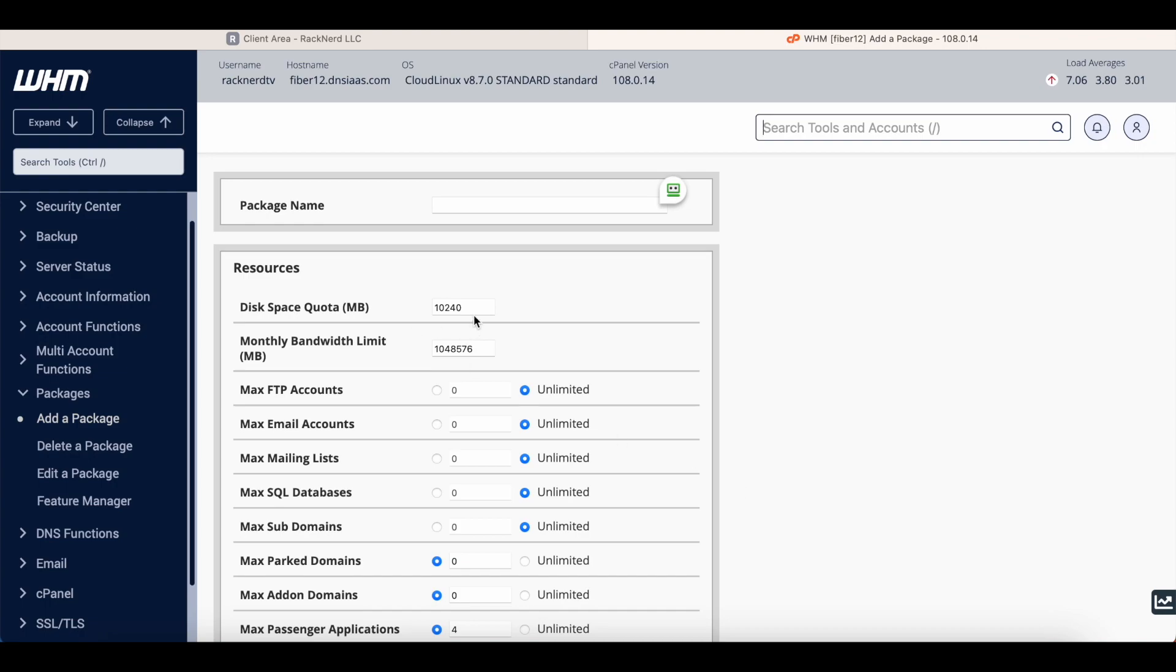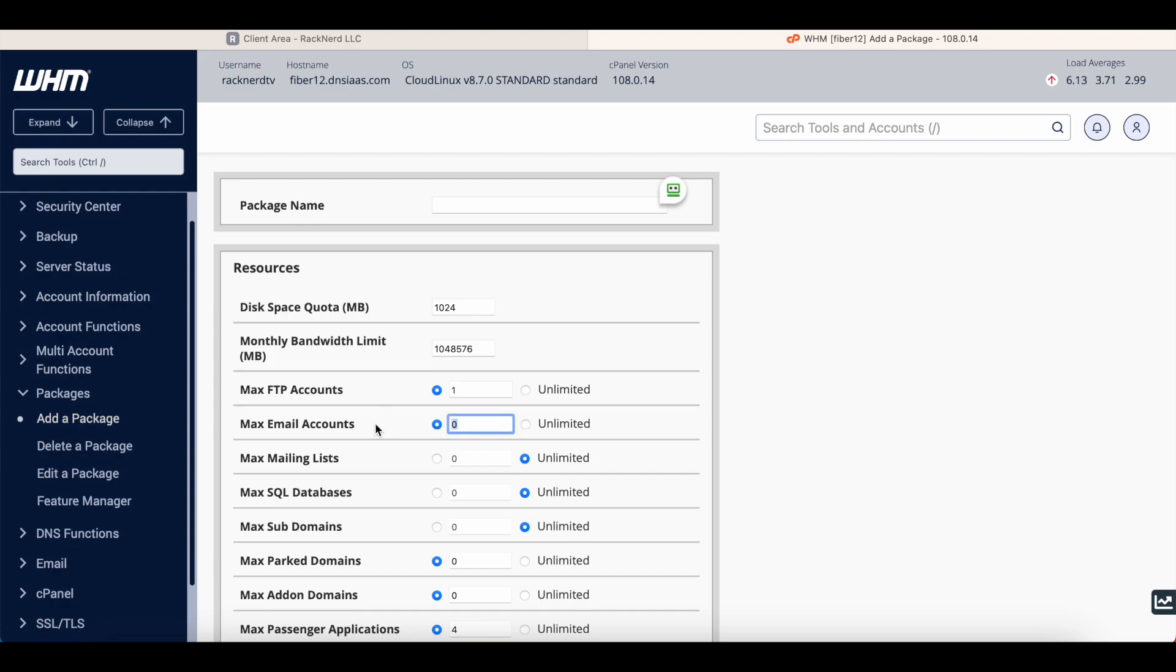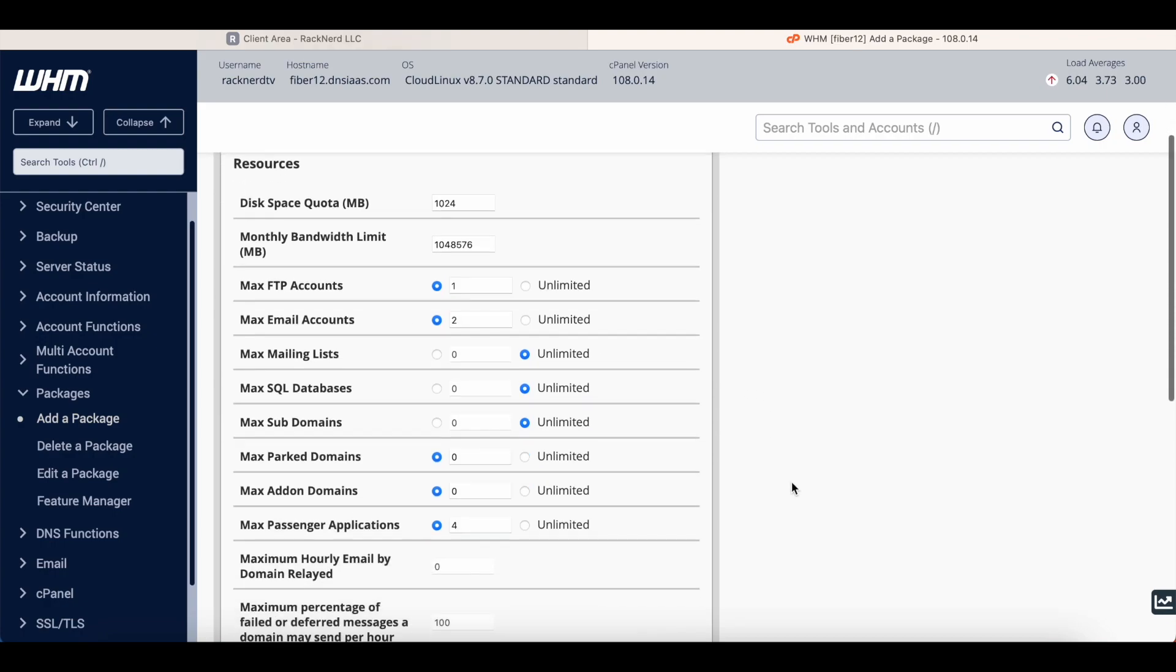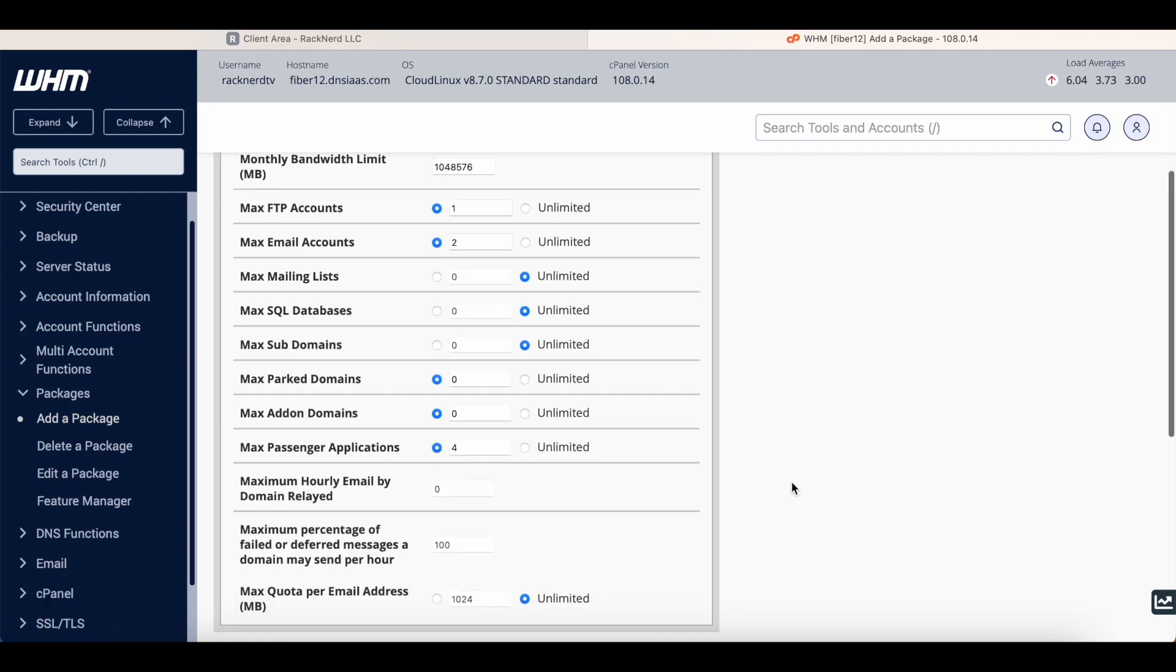Because we do have only 40 gigs of space, so you may want to limit their disk space. So you can change this to 1024 which is in megabytes, so that's one gig. You may only want to give them one FTP account that they can create, and you might want to only give them two email addresses. So this is where you can sort of narrow it down and really hone in your packages, and you can create many packages to suit your different clients.